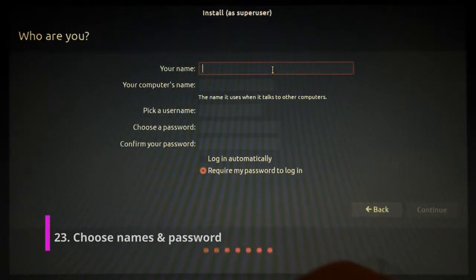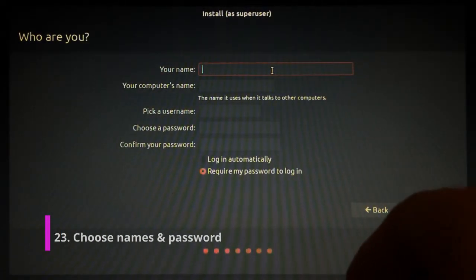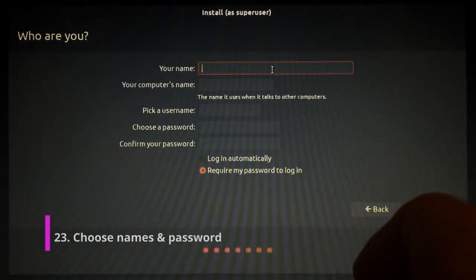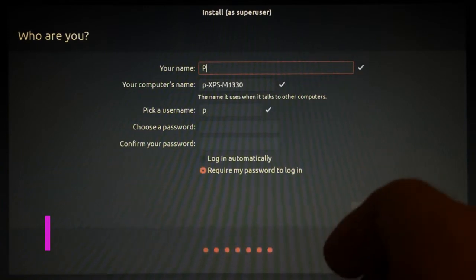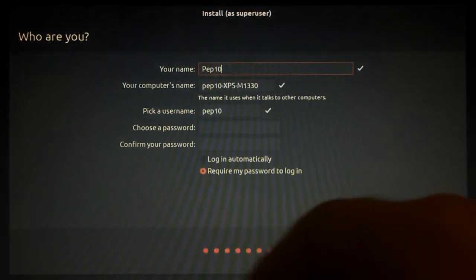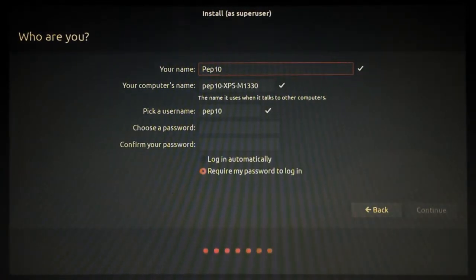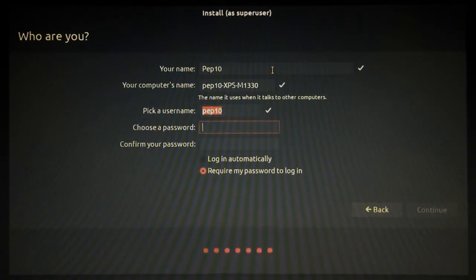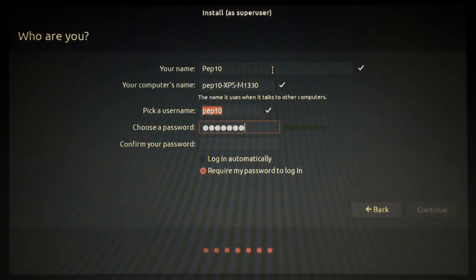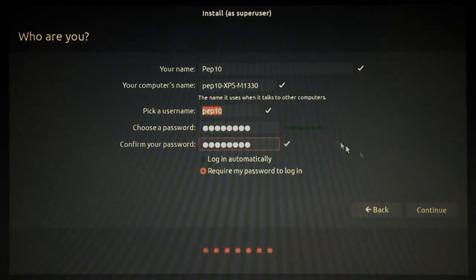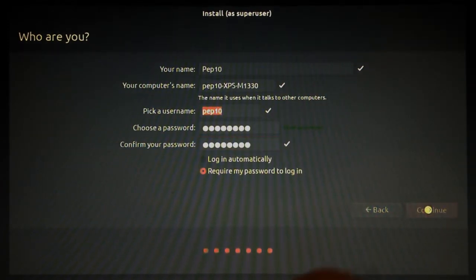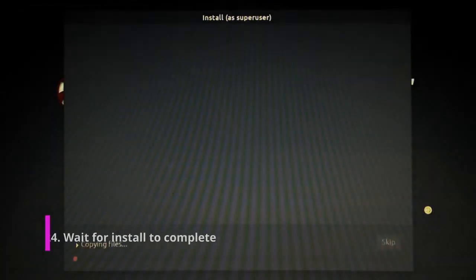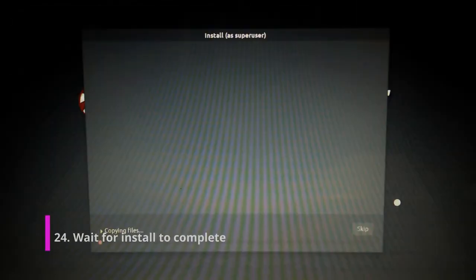Yes, I'll throw in a name. I'll just call this Peppermint 10. And I'll keep the name and the username. And choose a password. Cool. And continue.